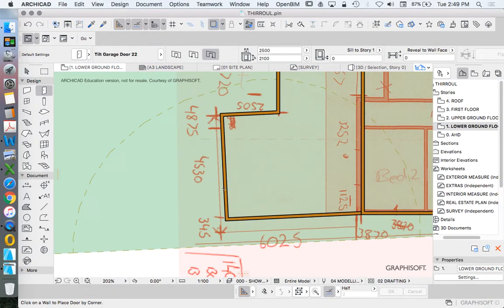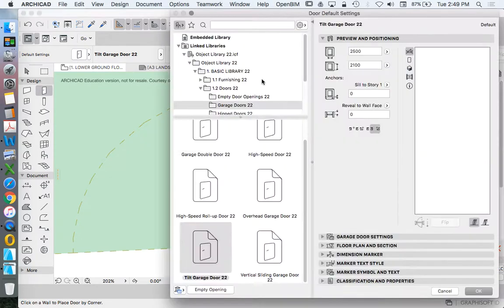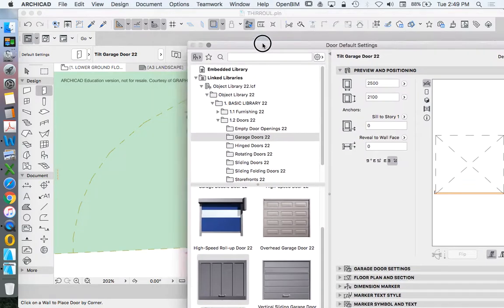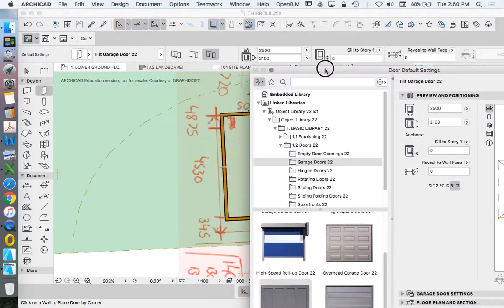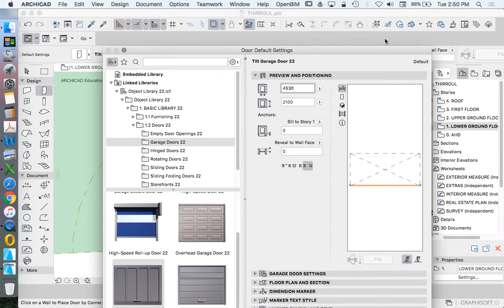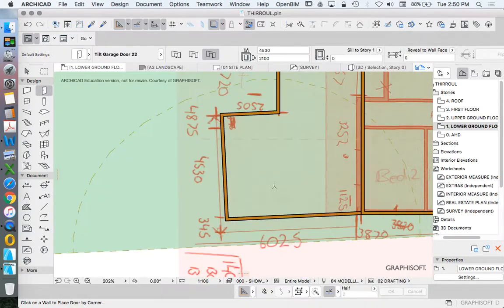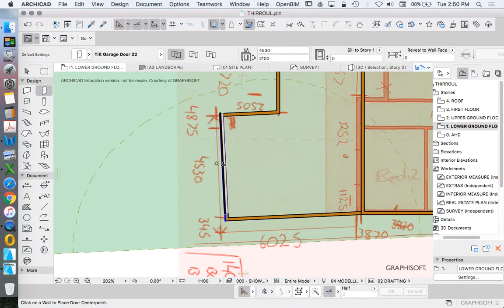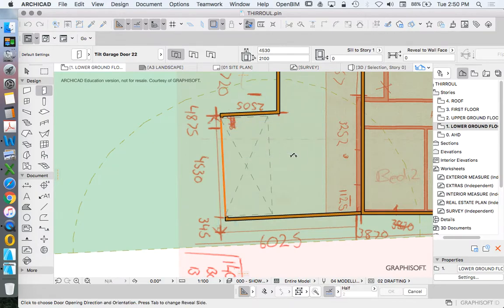Before I place it, sometimes I place and then change the size, but in this instance I'm going to do it the other way around. So I'm going to make it 4530. Now I could do this two different ways. I could place this center because I know it's in the middle of this wall. Click, click. I could do it that way.